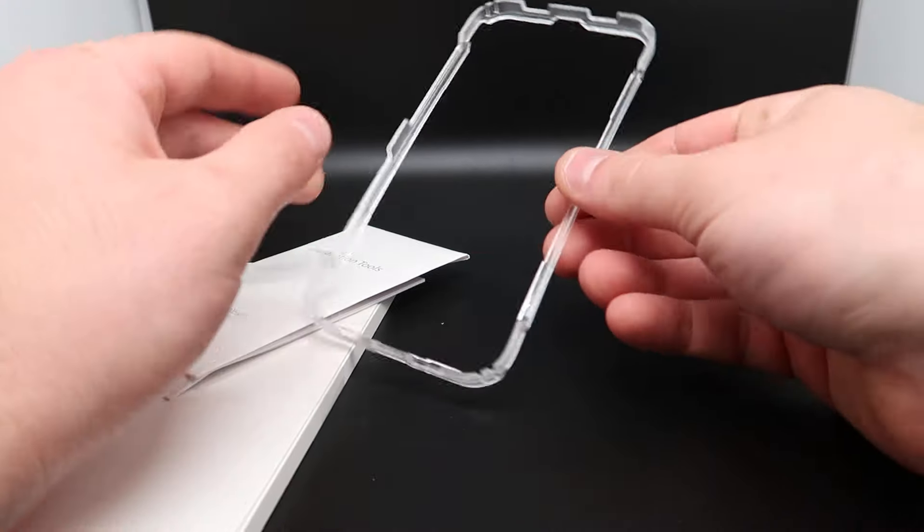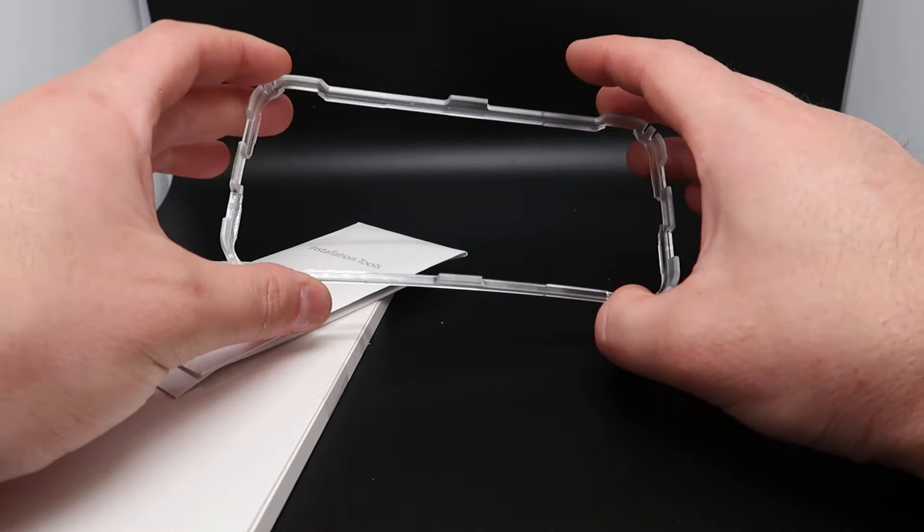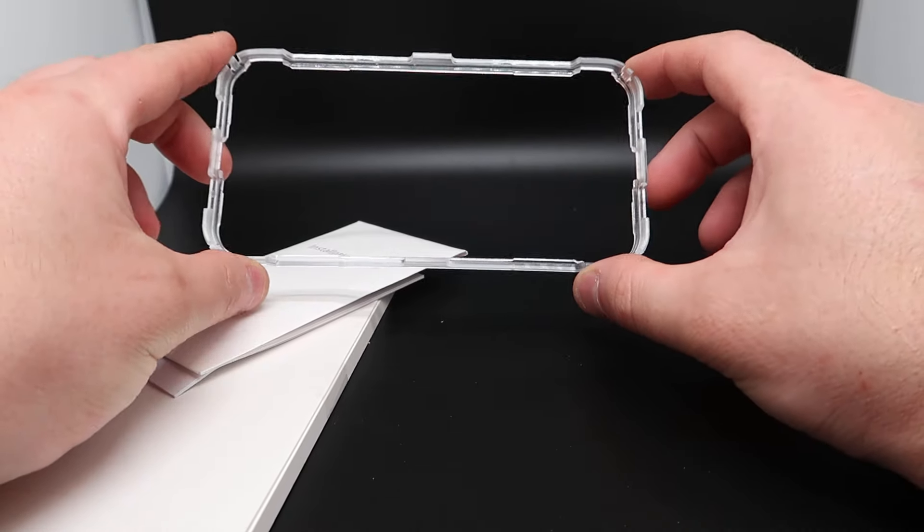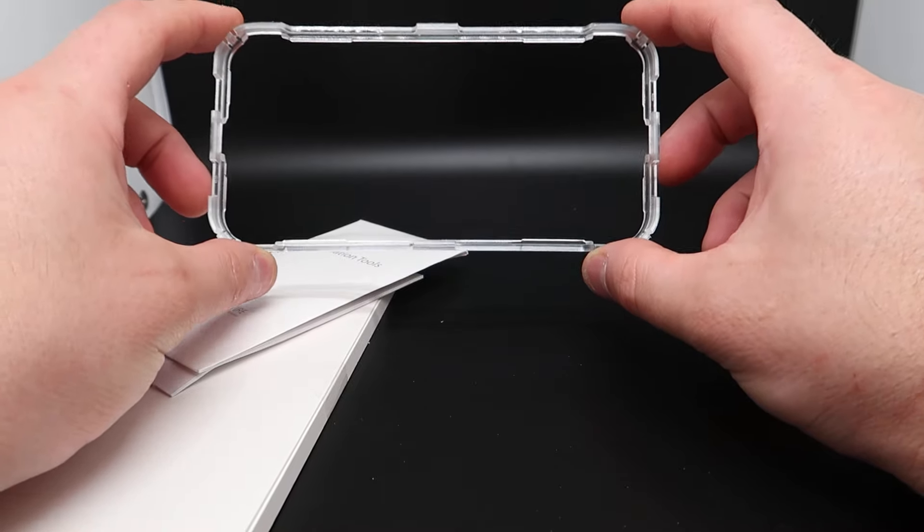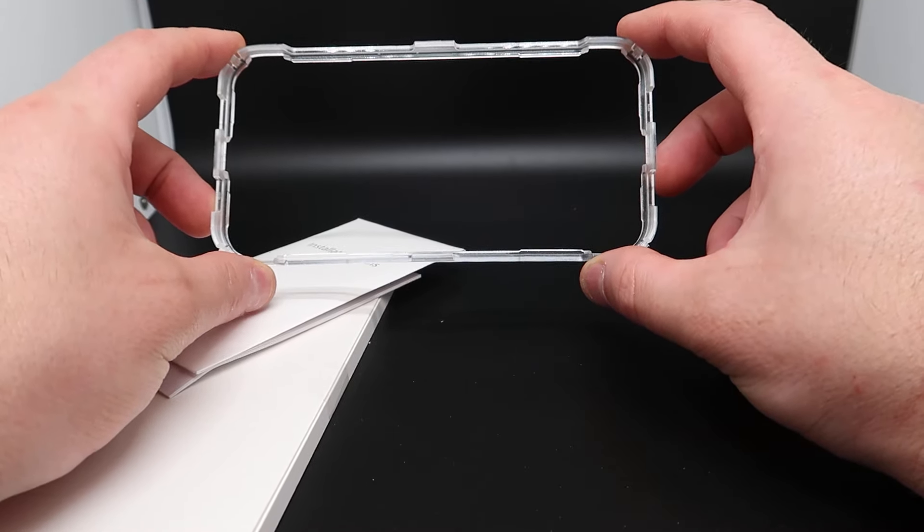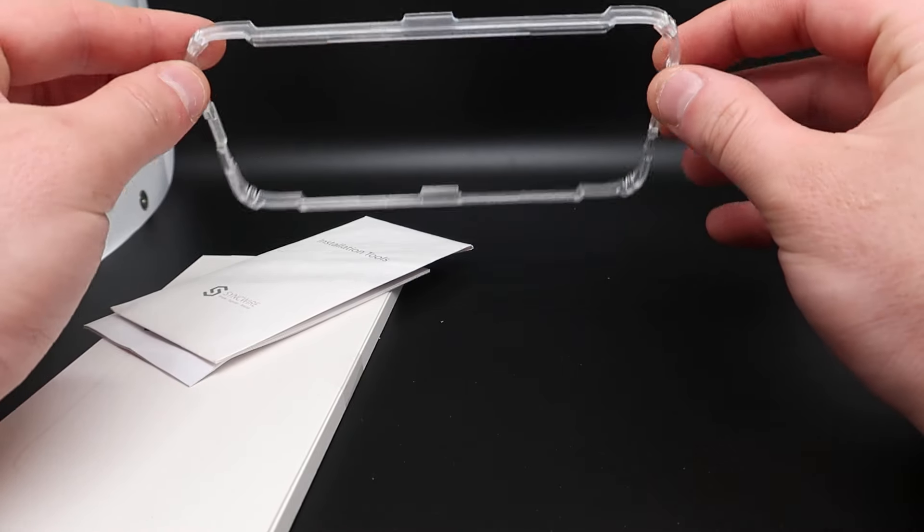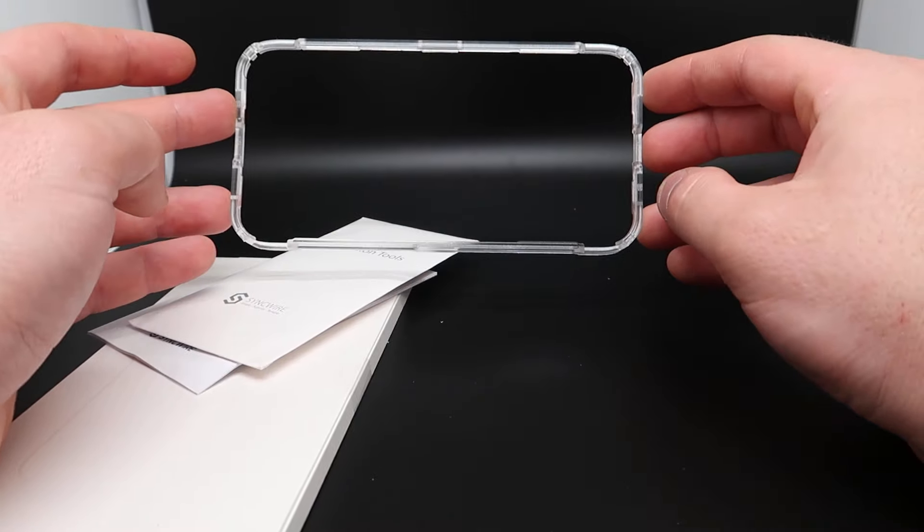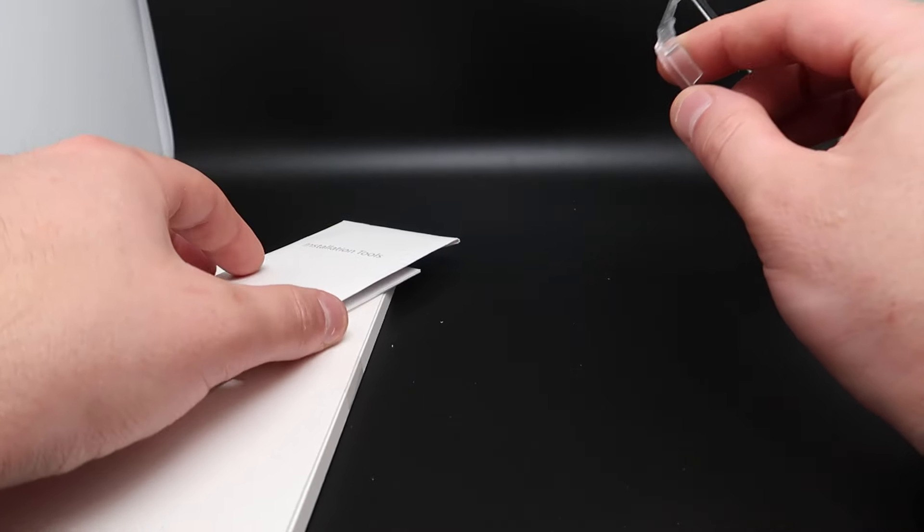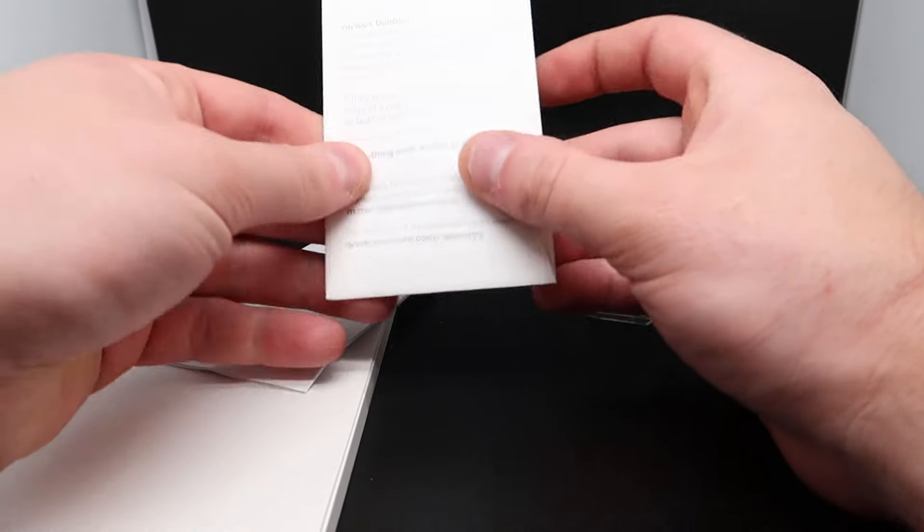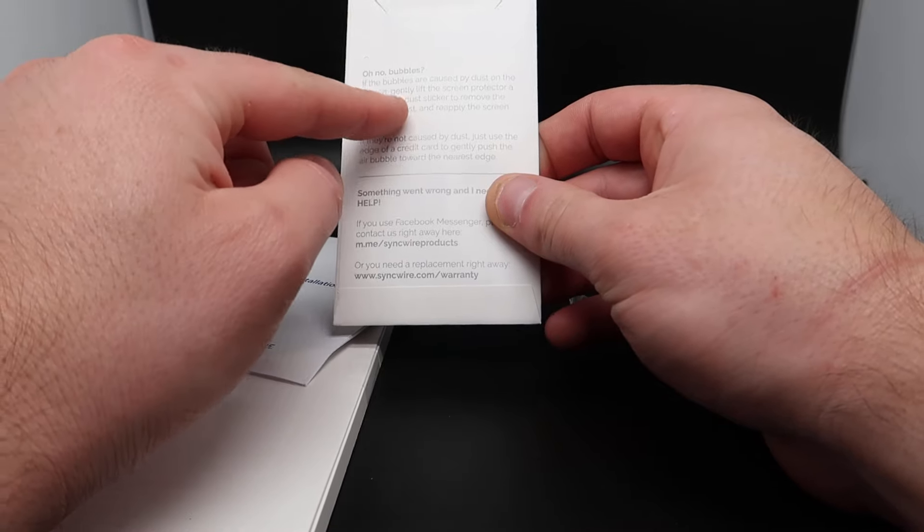So they supply you with the frame. This will help you align the screen protector and that way your screen protector is on perfectly so you don't get those nasty air bubbles. They also supply you with installation tools.